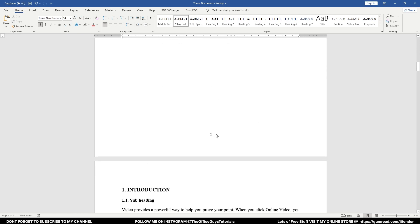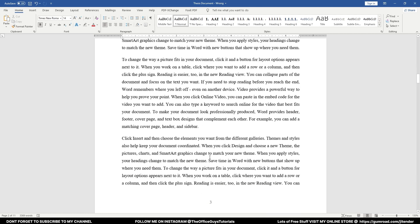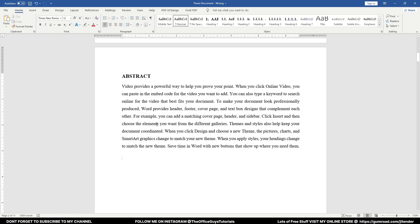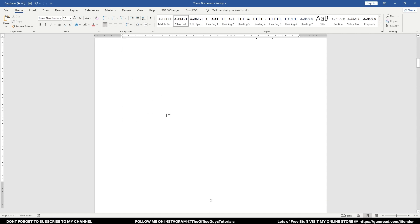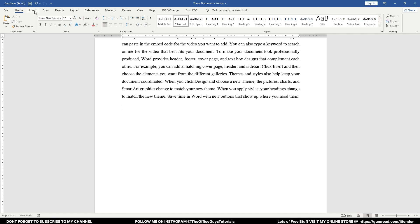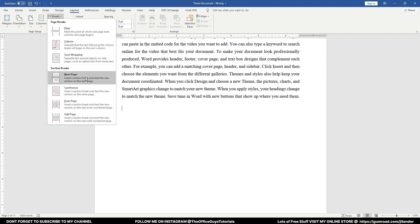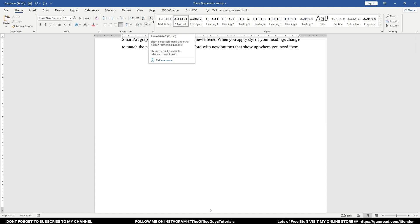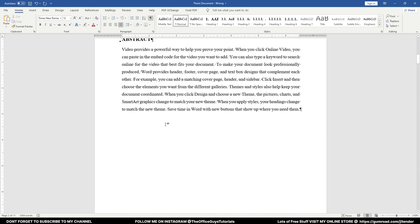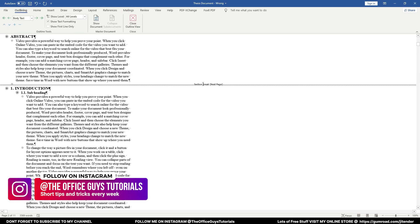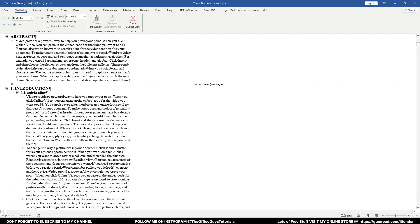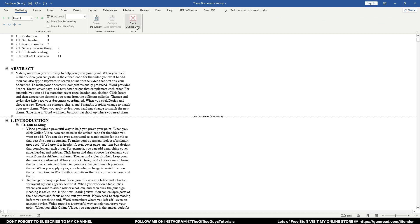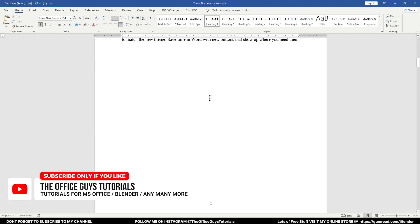Now let me implement this in the actual thesis document. I need to insert a section break at the end of the last front-matter page, just before the introduction. Click at that line, then go to Layout > Breaks > Section Break: Next Page. To verify the section break was inserted, click the paragraph marks button or go to View > Outline — you can see the section break between the abstract and introduction. Come back to Home tab and close the Outline view.